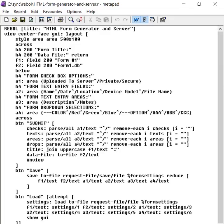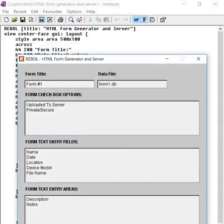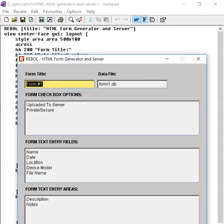This is a run through of this HTML form generator and server app written in Rebel. It allows a user to create an HTML form. You can enter a form title and choose the name of the file that you want to write it to. It could be any file name.